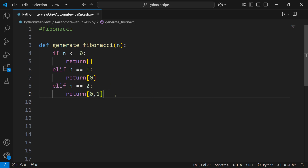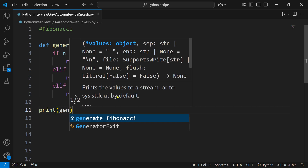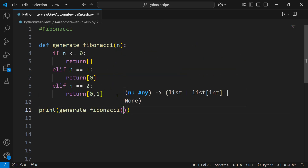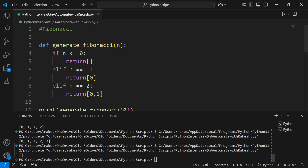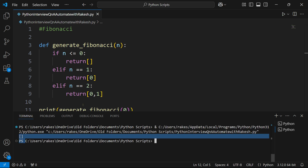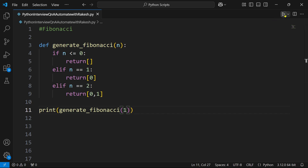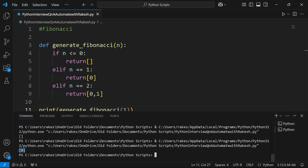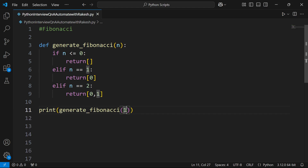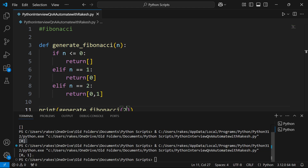Else if n equals 2, return [0, 1]. So the first three outputs are written in a static way. Let's test this — calling `print(generate_fibonacci(0))` gives a blank output. Passing 1 gives [0]. Passing 2 gives [0, 1] — two elements. This part is simple.